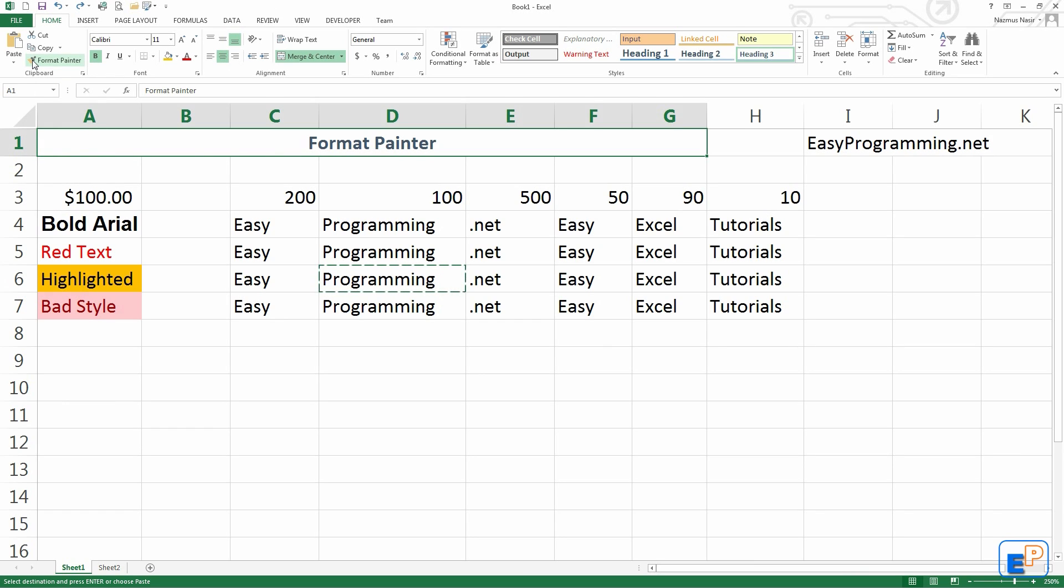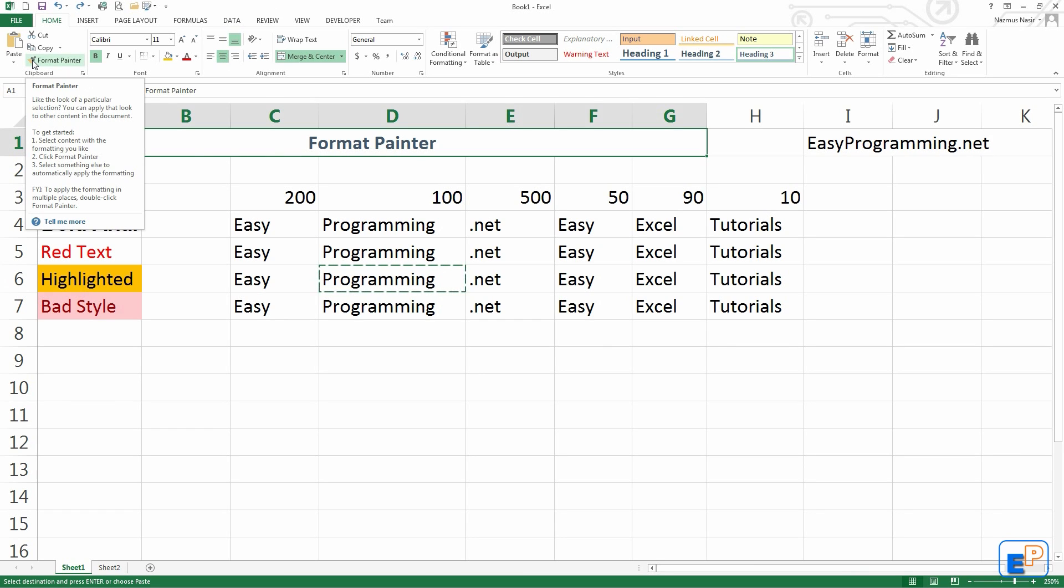The good thing about the Format Painter is that it's actually across all Office applications, including Word, PowerPoint, Outlook, Publisher, OneNote, and probably a few others that I'm not mentioning, and of course Excel.